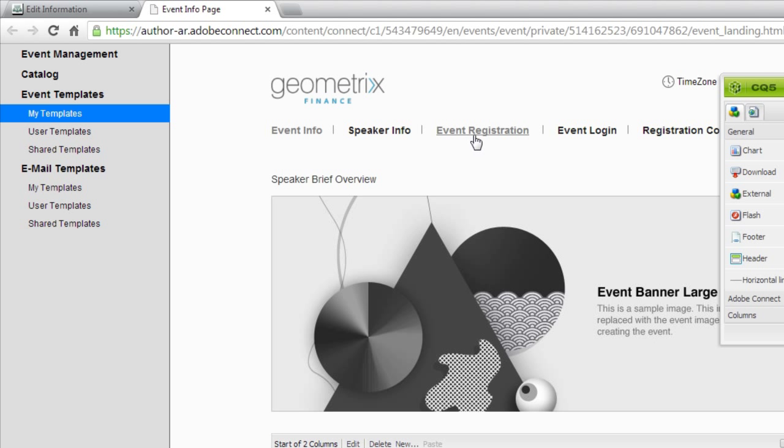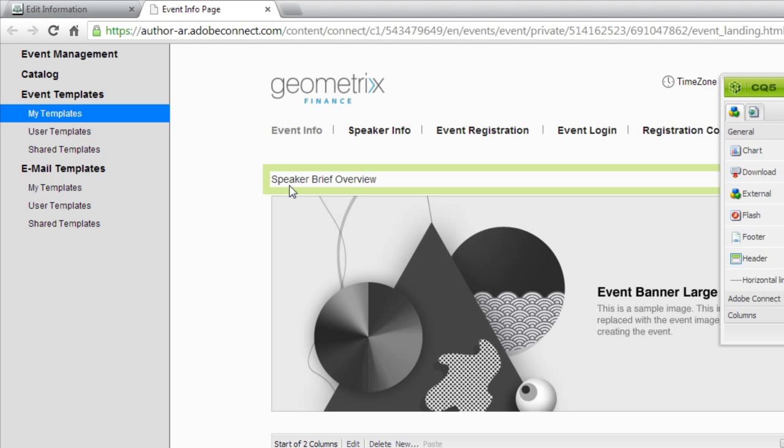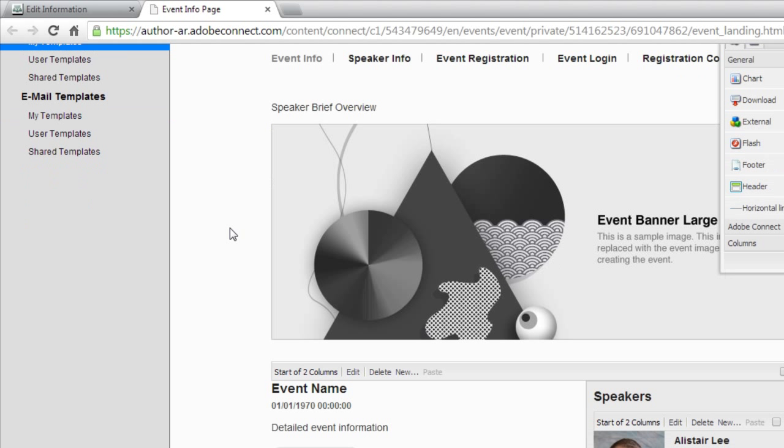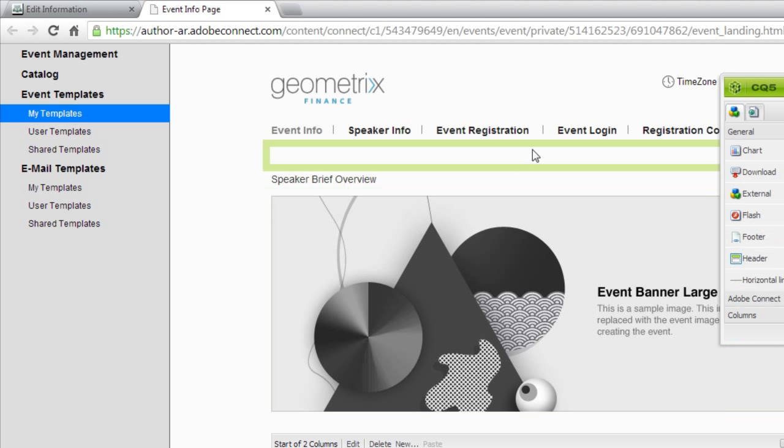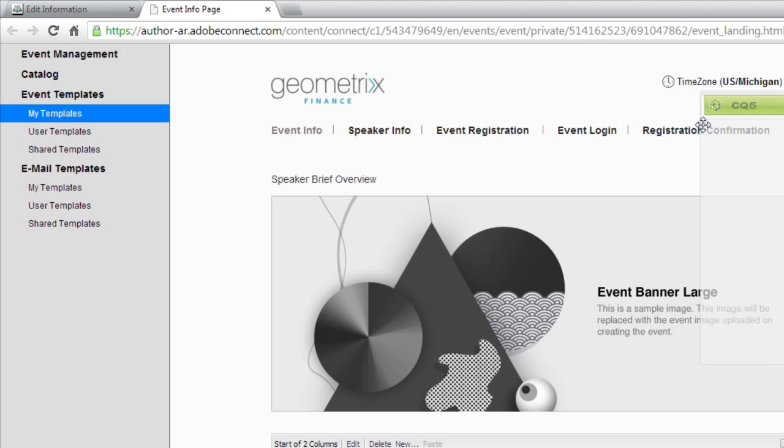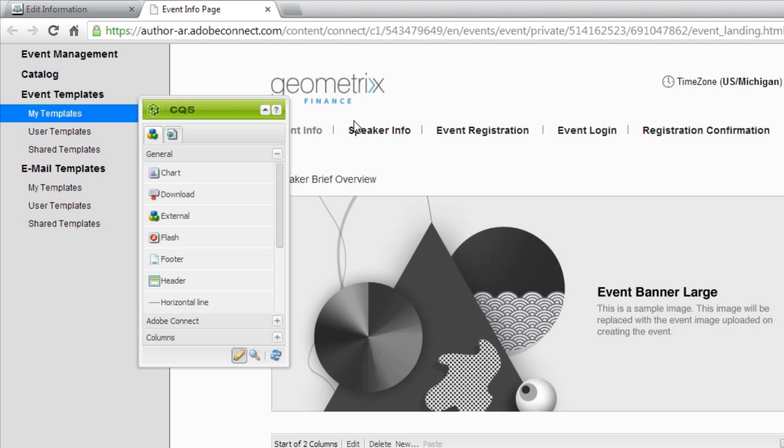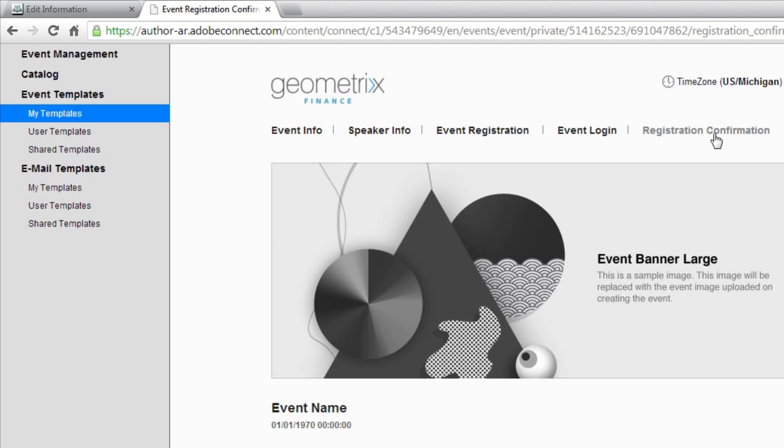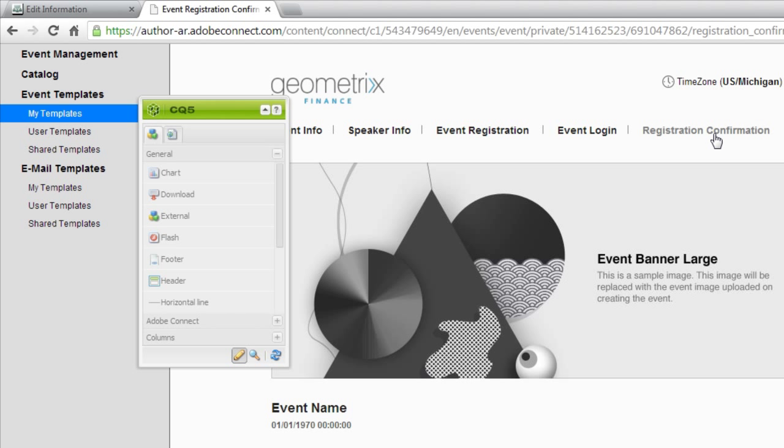So now I've got the event template in my authoring environment. It makes sense that to change the registration confirmation you would click on this registration confirmation tab. That's actually not going to work, at least not by default.